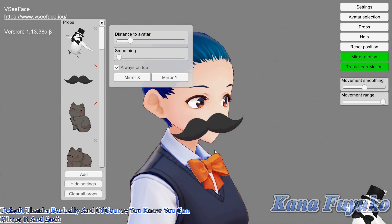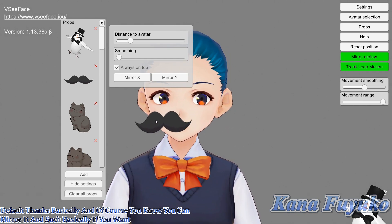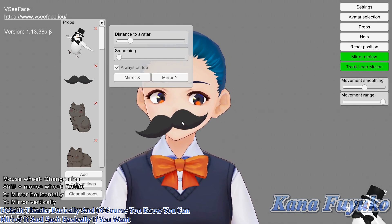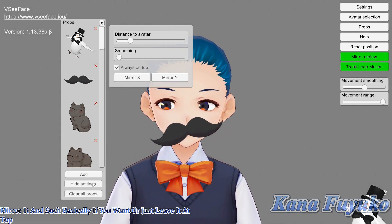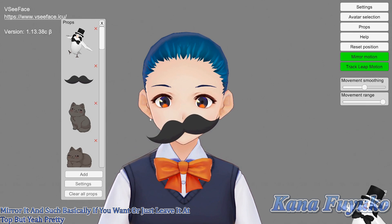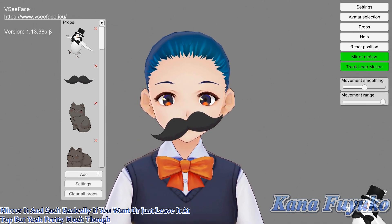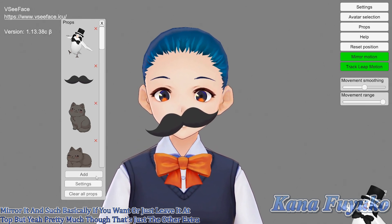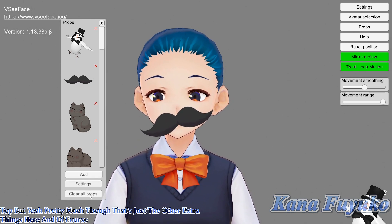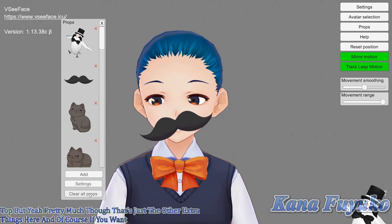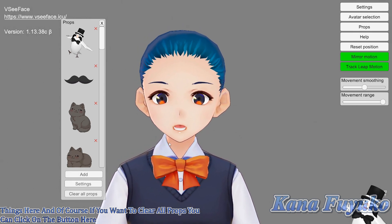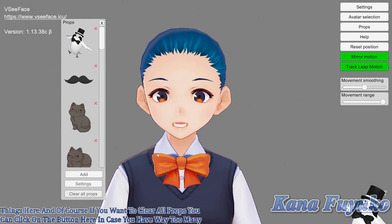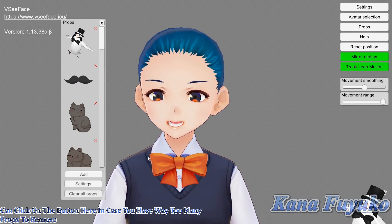Or just leave it at top. That's just the other extra settings here. And if you want to clear all props, you can click on the clear button in case you have way too many props to remove.